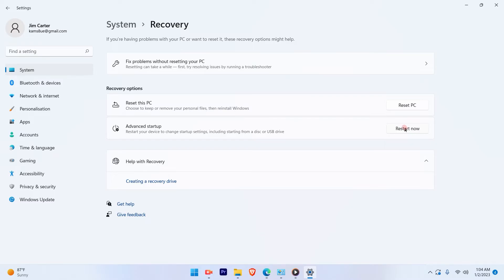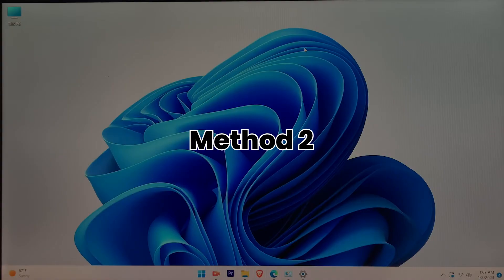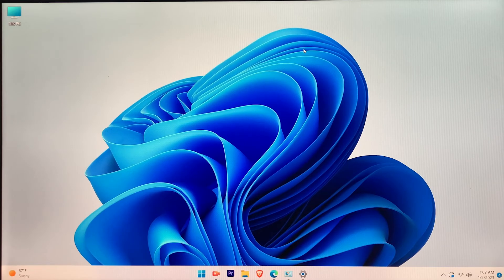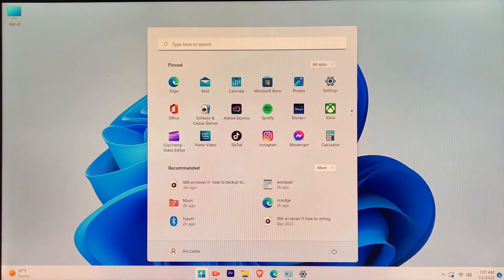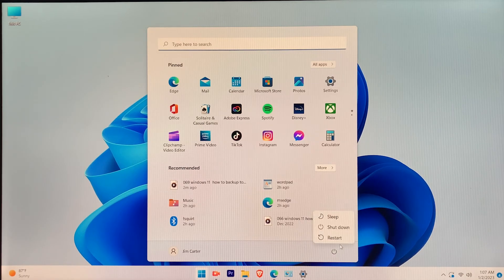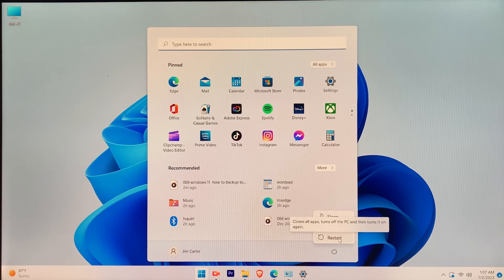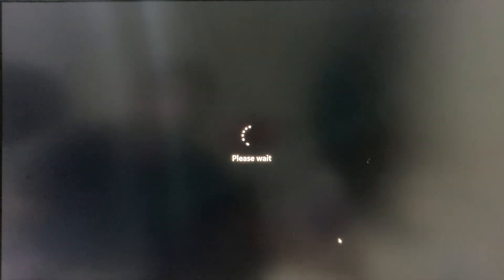Now let me show you the other method. You have to press and hold the Shift key from your keyboard, go to the Windows Start menu, find the Power button, and click on Restart while holding the Shift key. Once you click on Restart, your computer will start restarting into recovery.